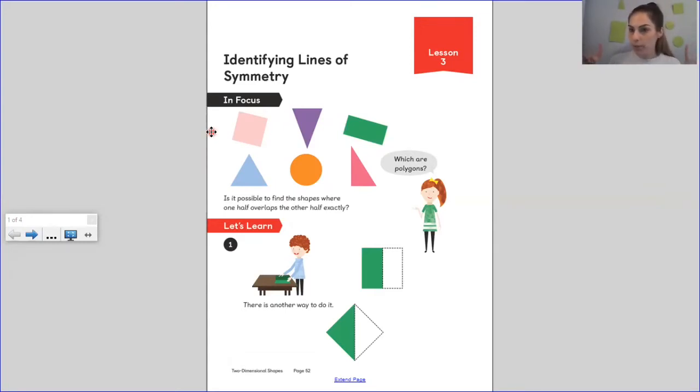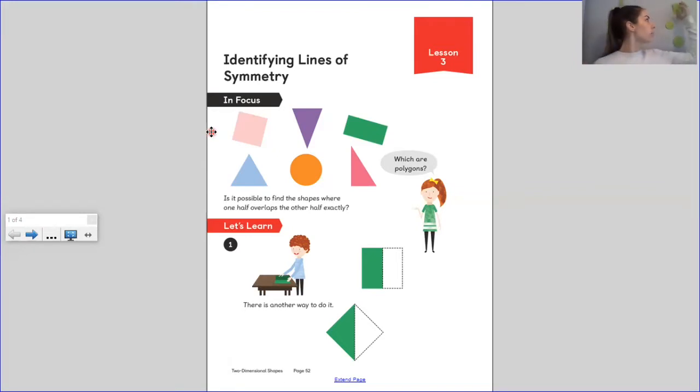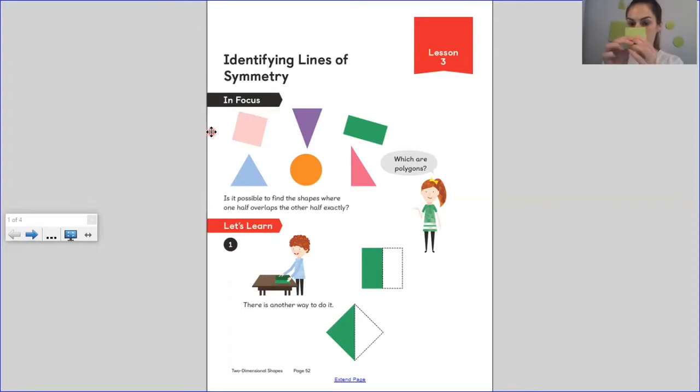Can you find it for me? It's up here, isn't it? Here's our square.